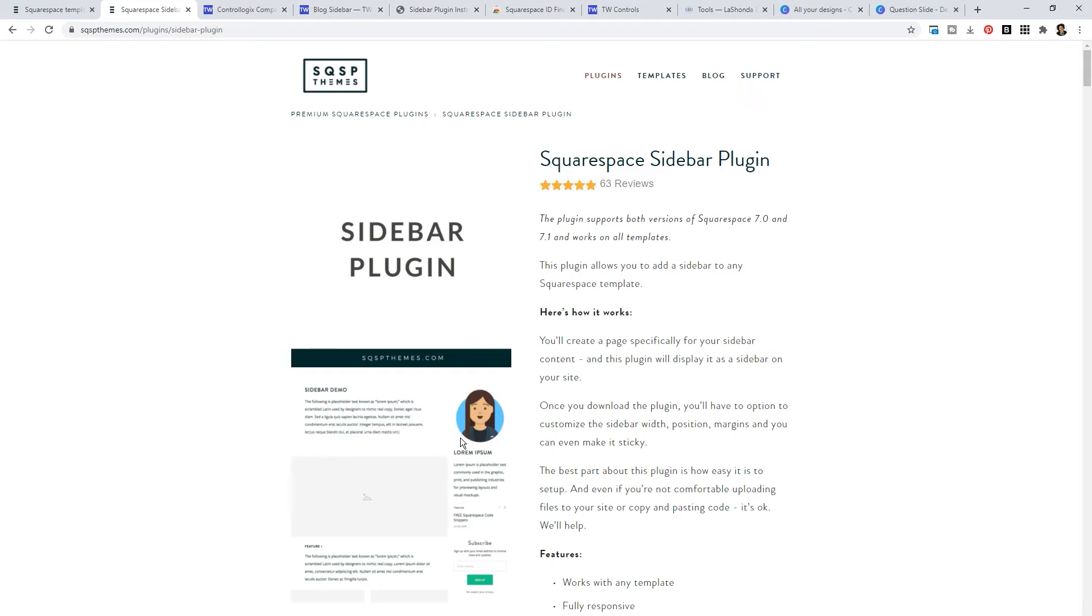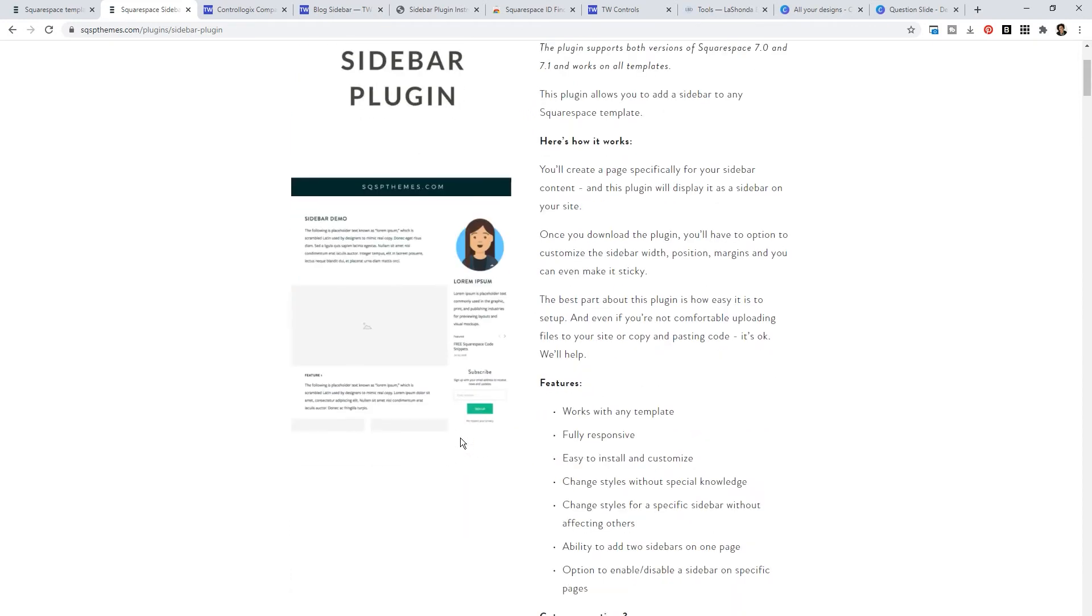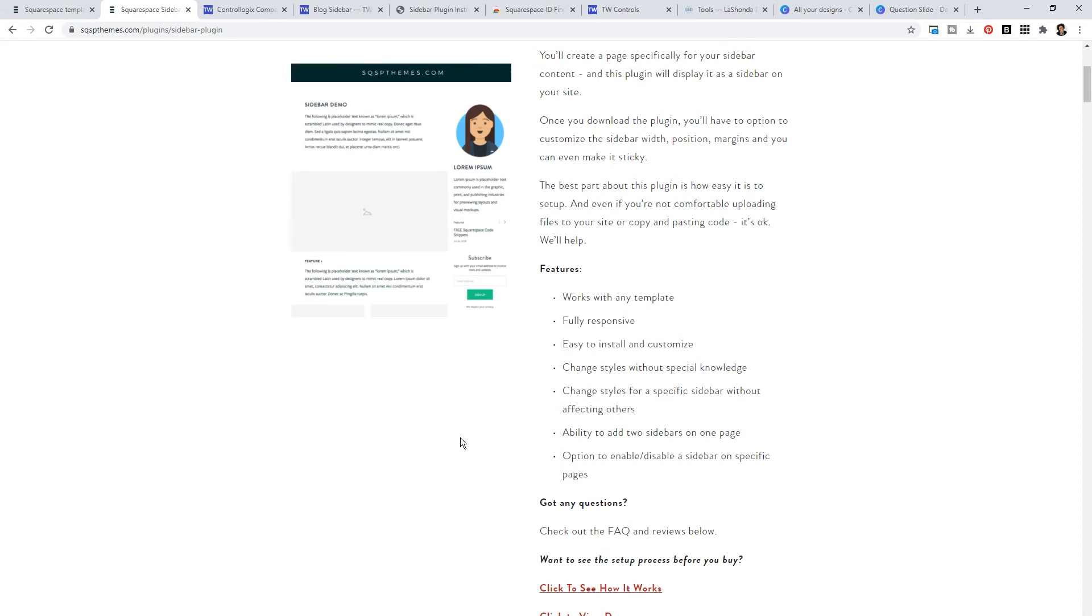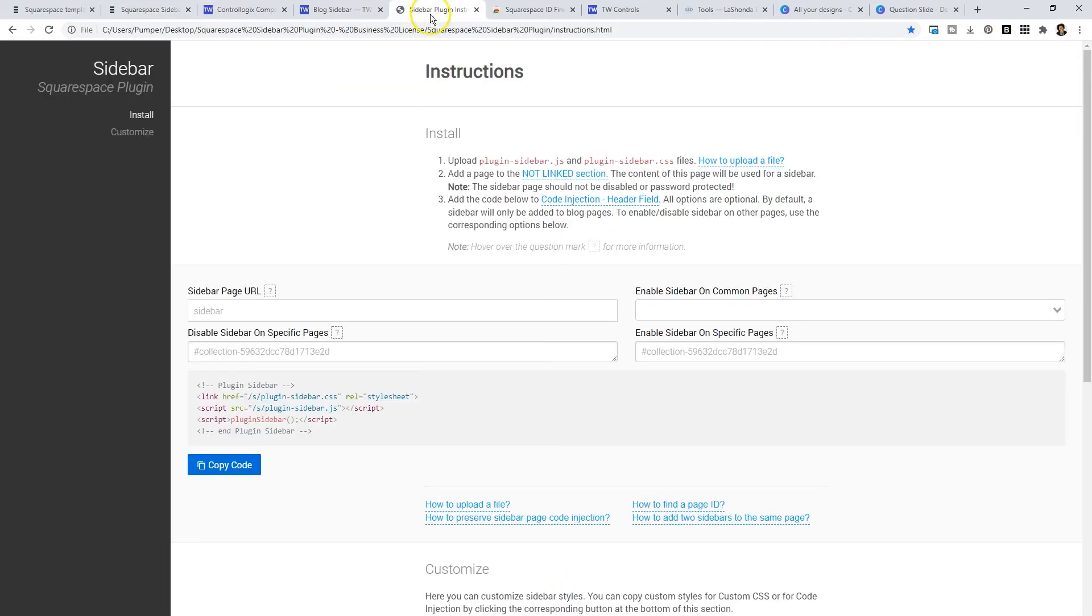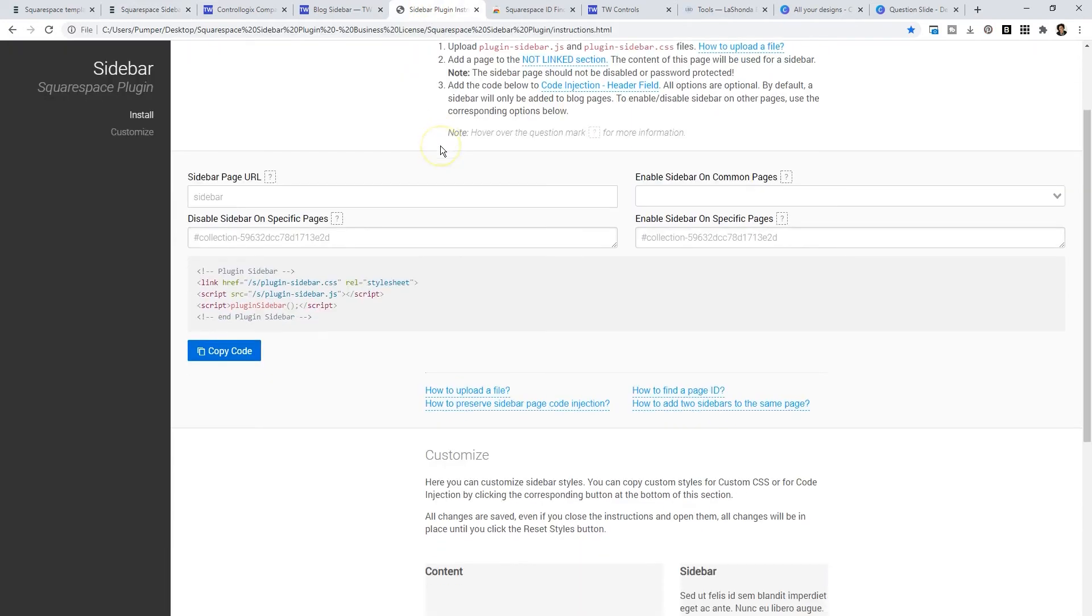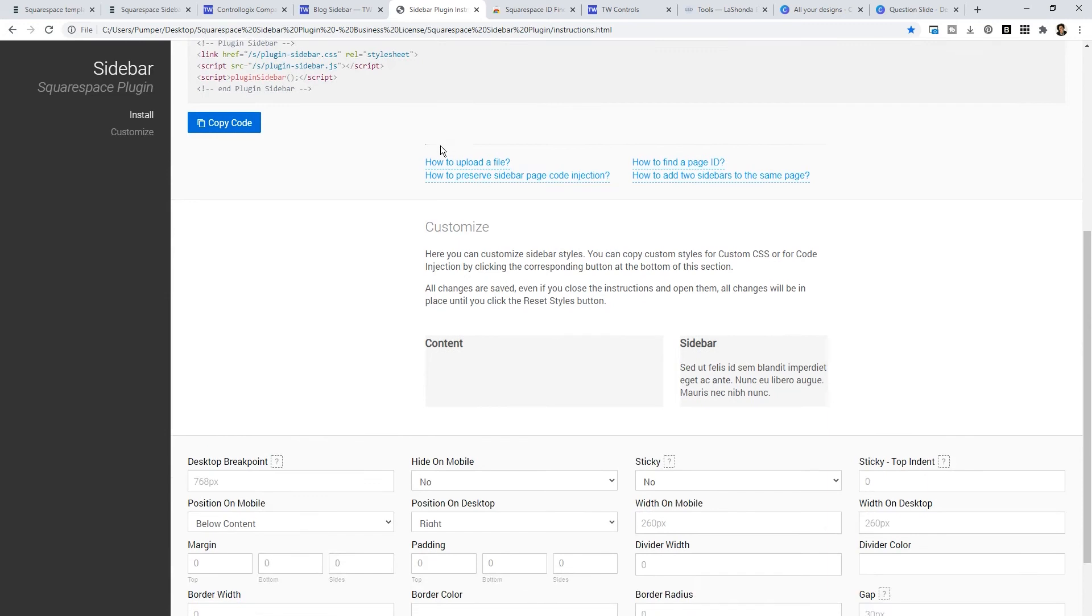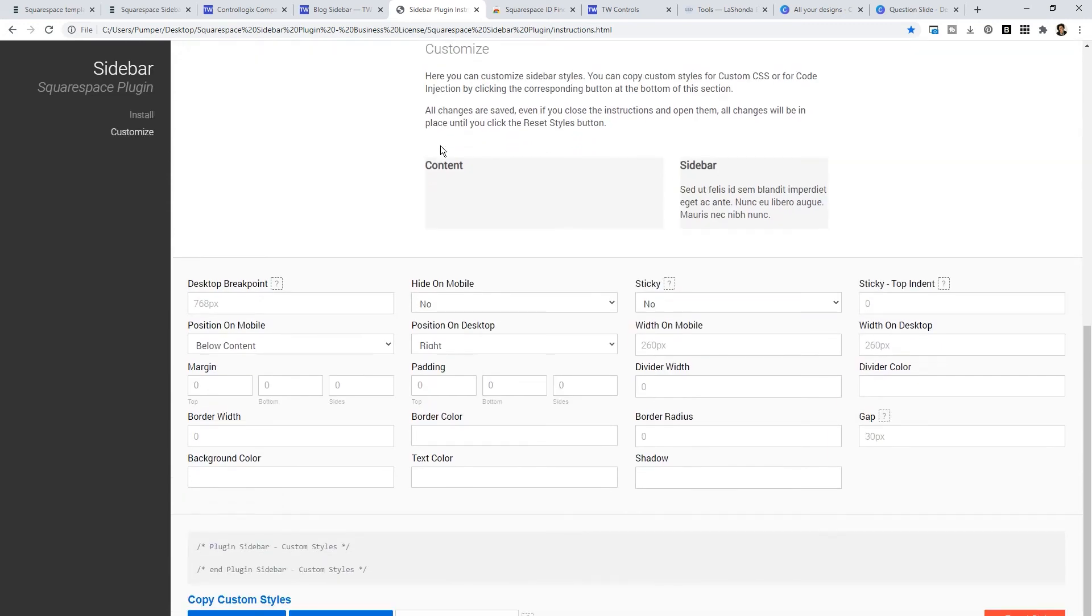What I love about this is number one, it's supported by both versions of Squarespace 7.0 and 7.1. This plugin will work with all the Squarespace templates, including third party templates, as long as it's built on Squarespace. When you purchase the sidebar plugin, you get a zip folder with instructions and the plugin files. Somehow they also created this amazing dashboard where you can go in and you can customize the plugin.